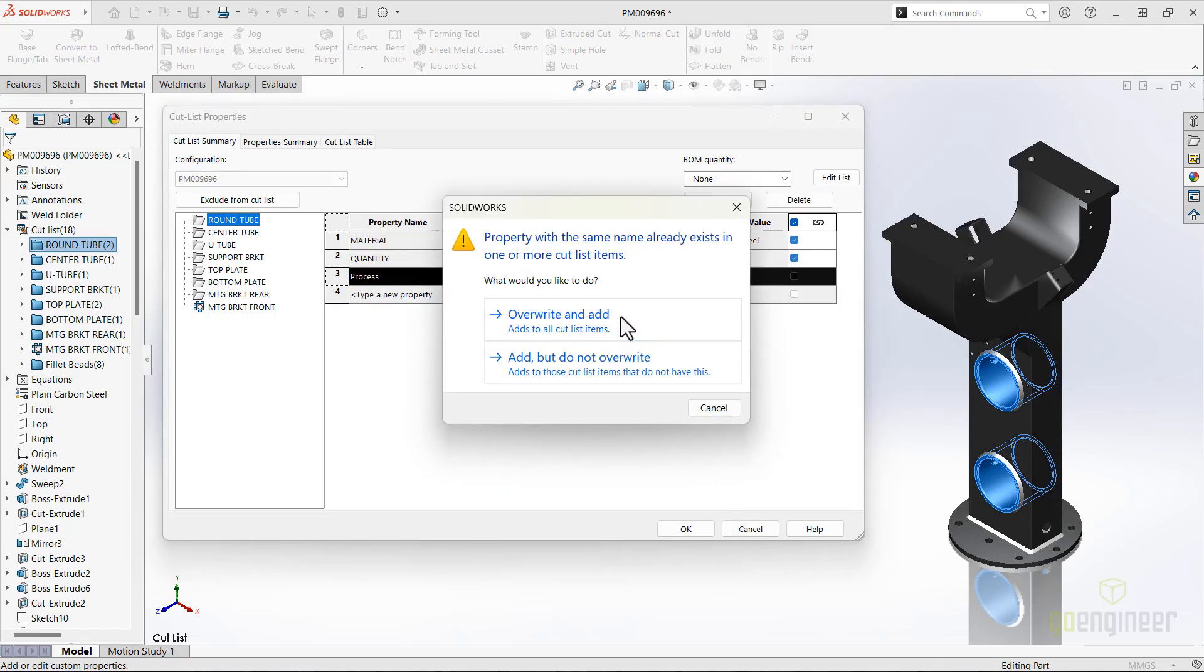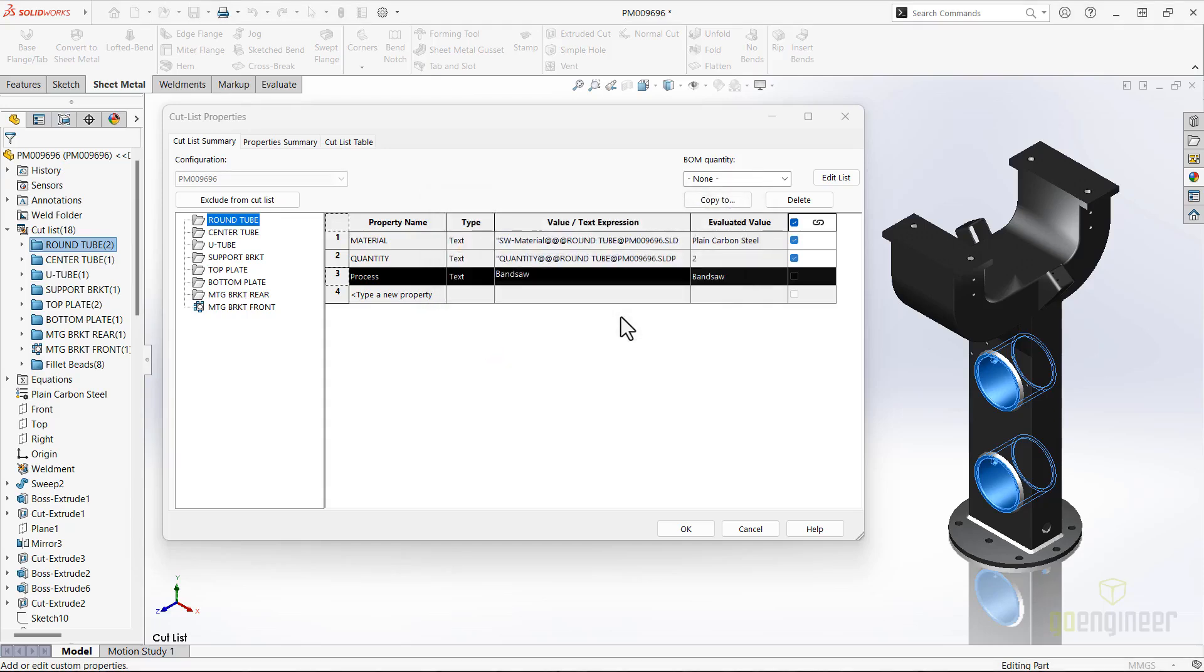SolidWorks knows if any one of the cut list items we've copied to already has the property of the same name and asks what we want to do about it. So this time we'll confirm that we want to overwrite the existing data, and we can see that those items have been copied properly.